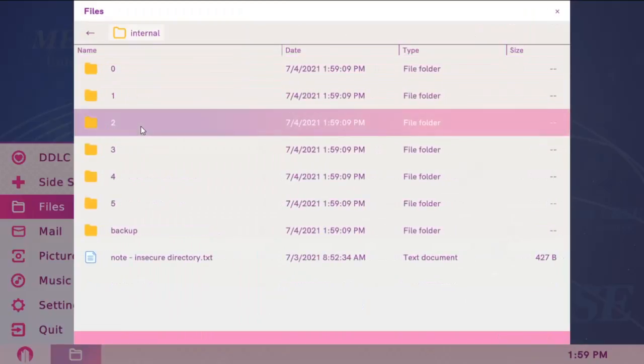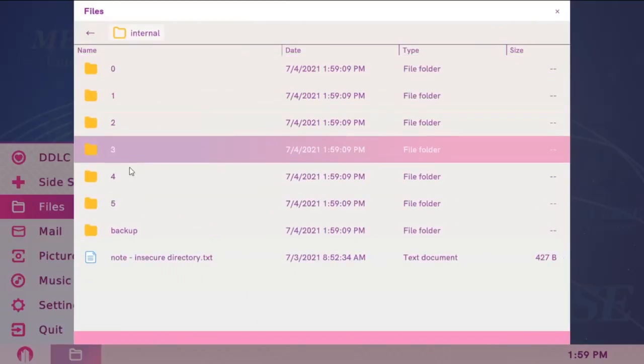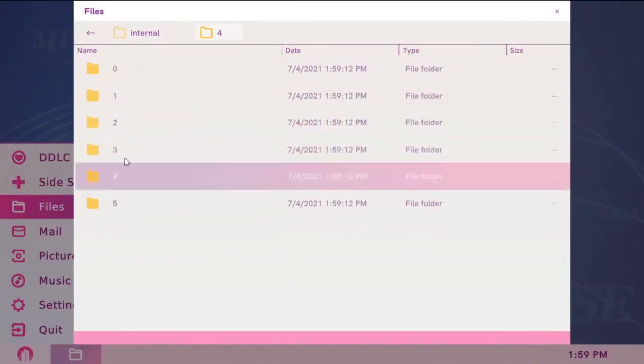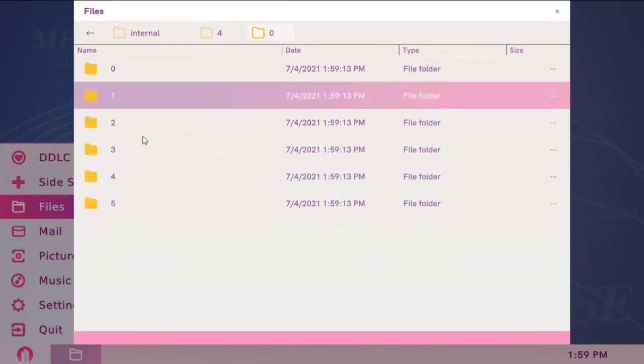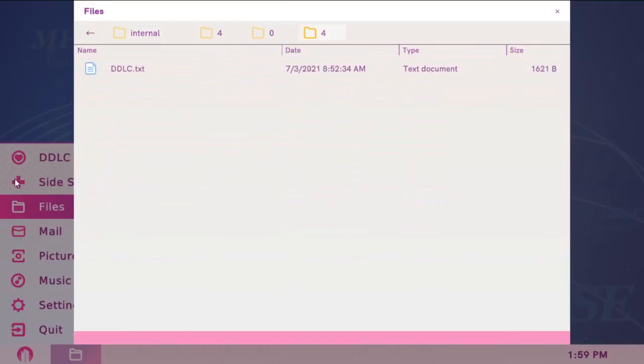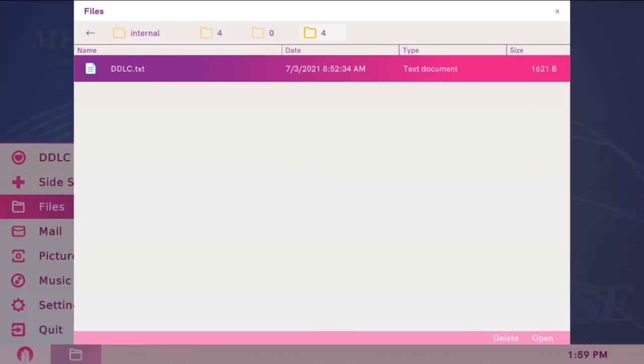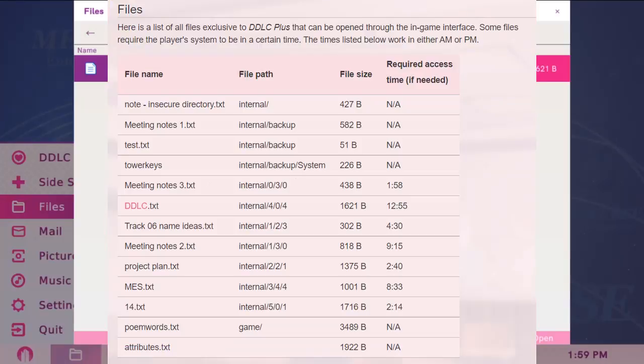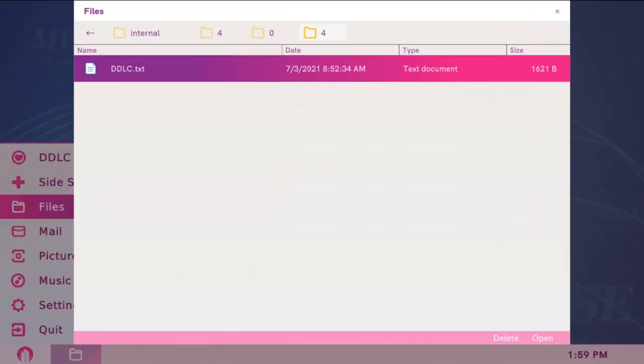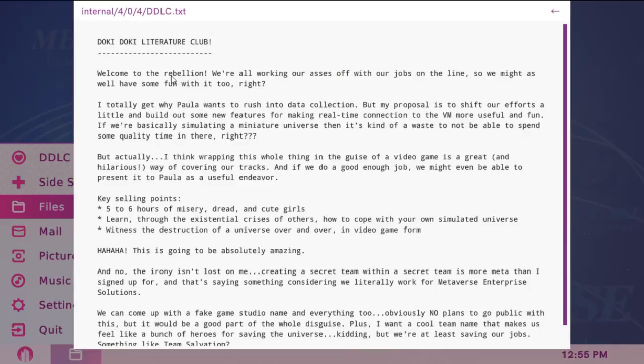Next is internal 4, 0, 4, DDLC.txt. Again, if you look at the table, the time needs to be set to 12:55, so I'm going to change the time. And now I can open it. So do the same for the other files.